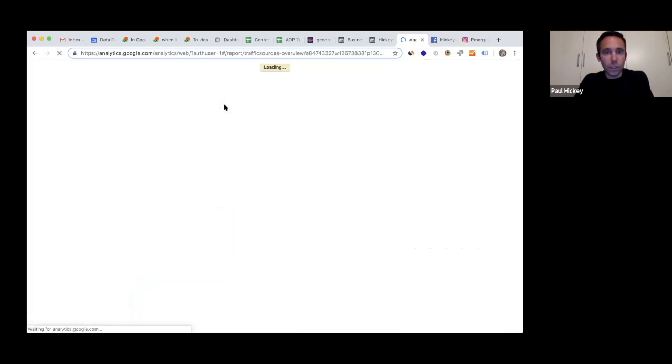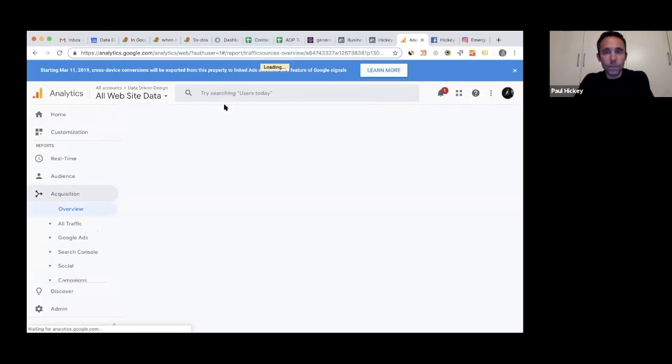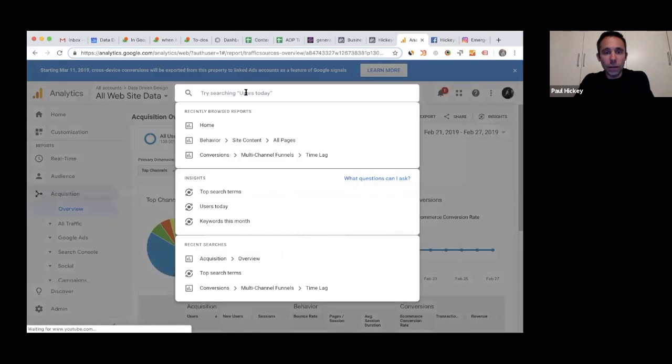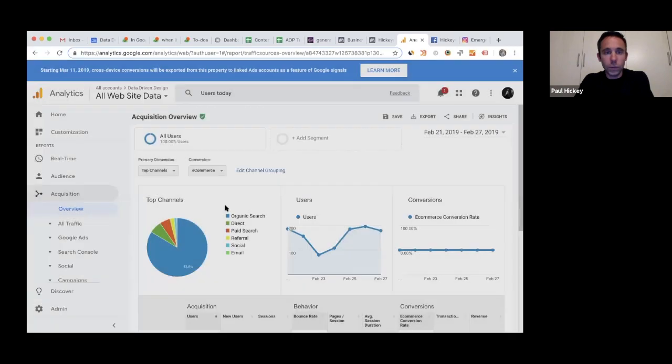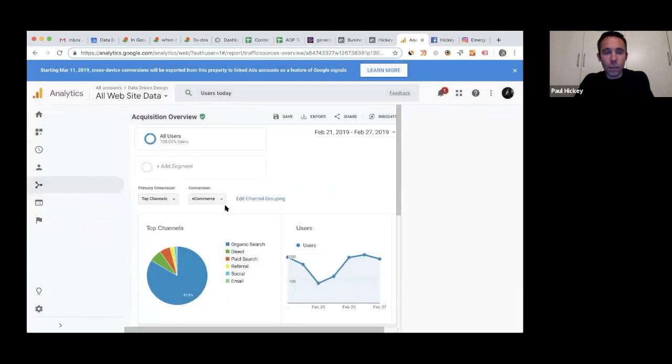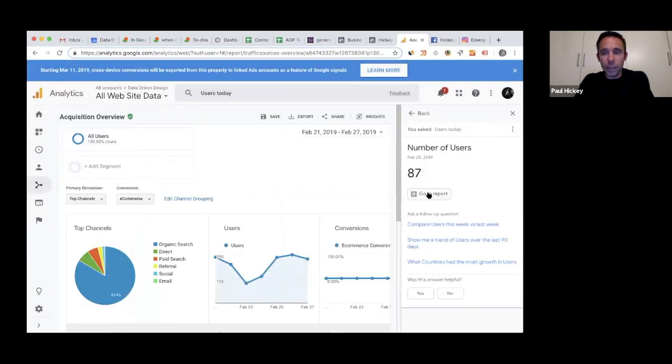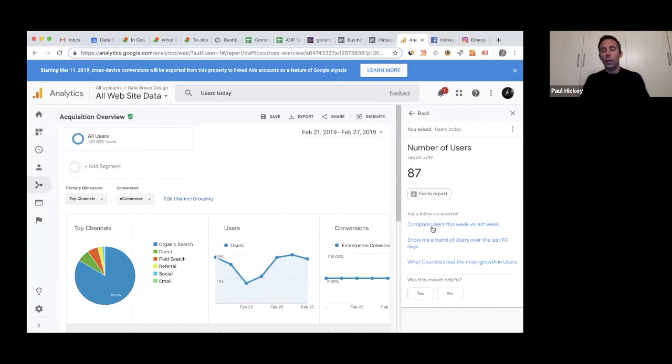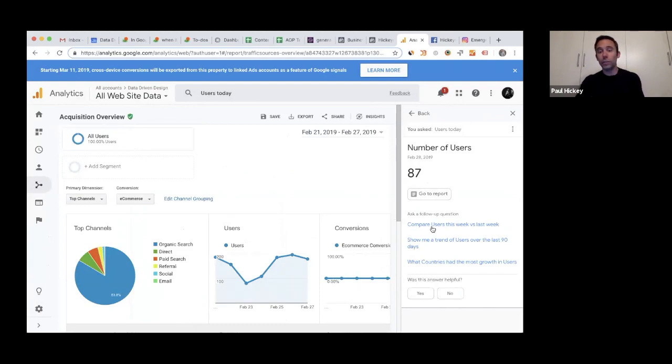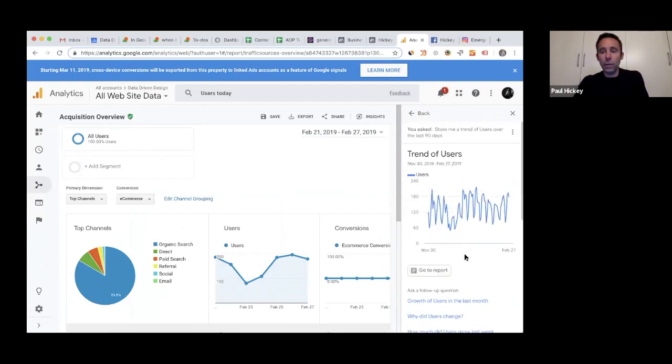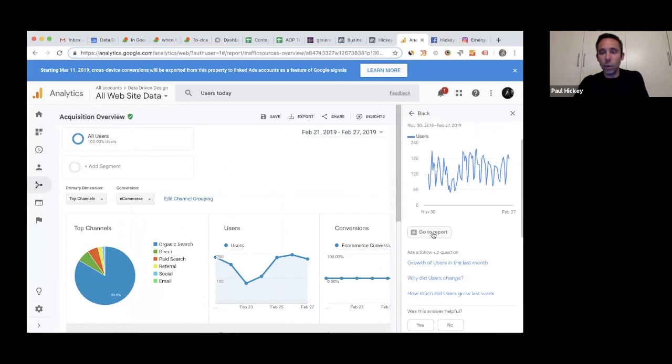Let's do one more of these. Try searching users today. Keywords this month, top search terms—let's do users today. So number of users: 87 today. Now you get into more stuff that can actually help your business. Compare users this week versus last week. Show me a trend of users over the last 90 days. Let's look at that. Now they're showing you a trend, so here's what your trend line looks like. You can go to report or you can click ask a follow-up question: why did users change?